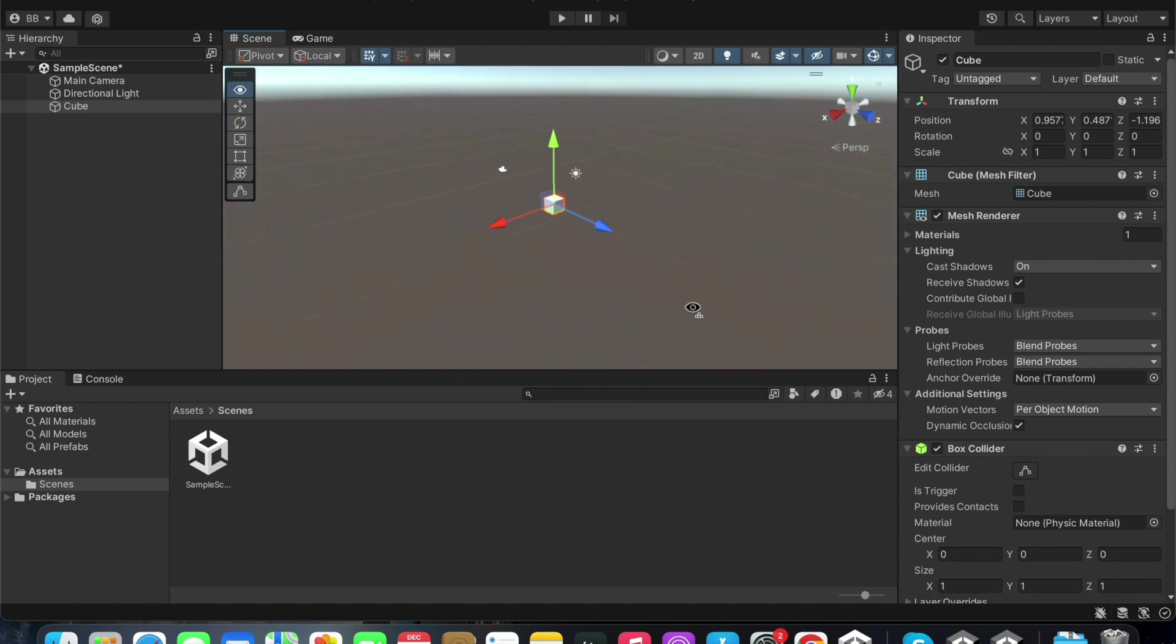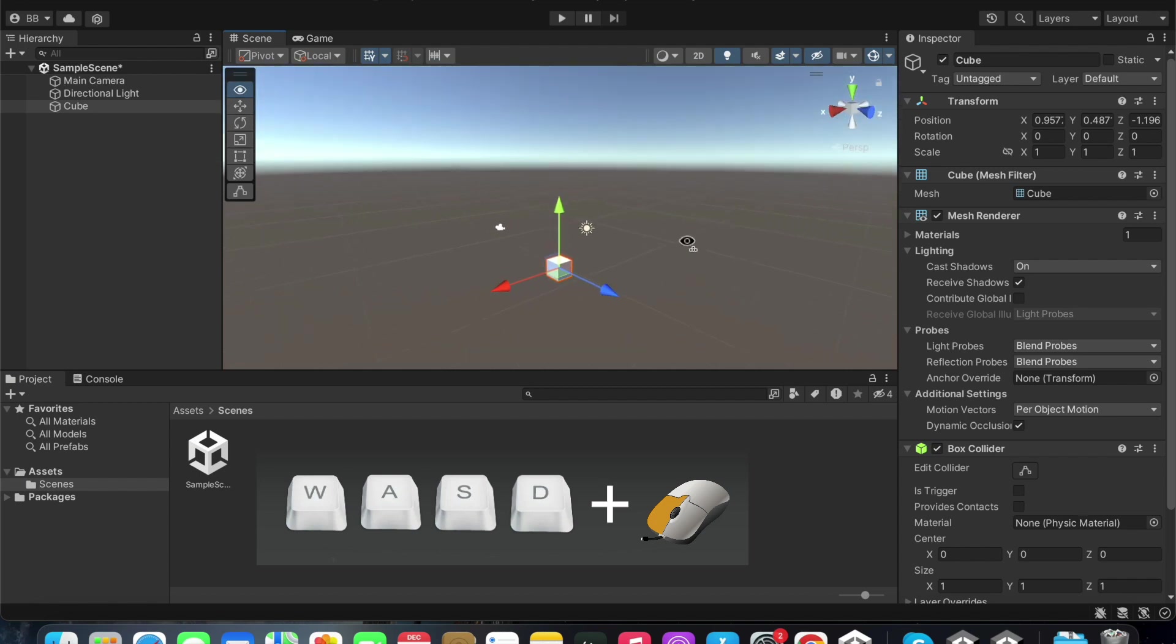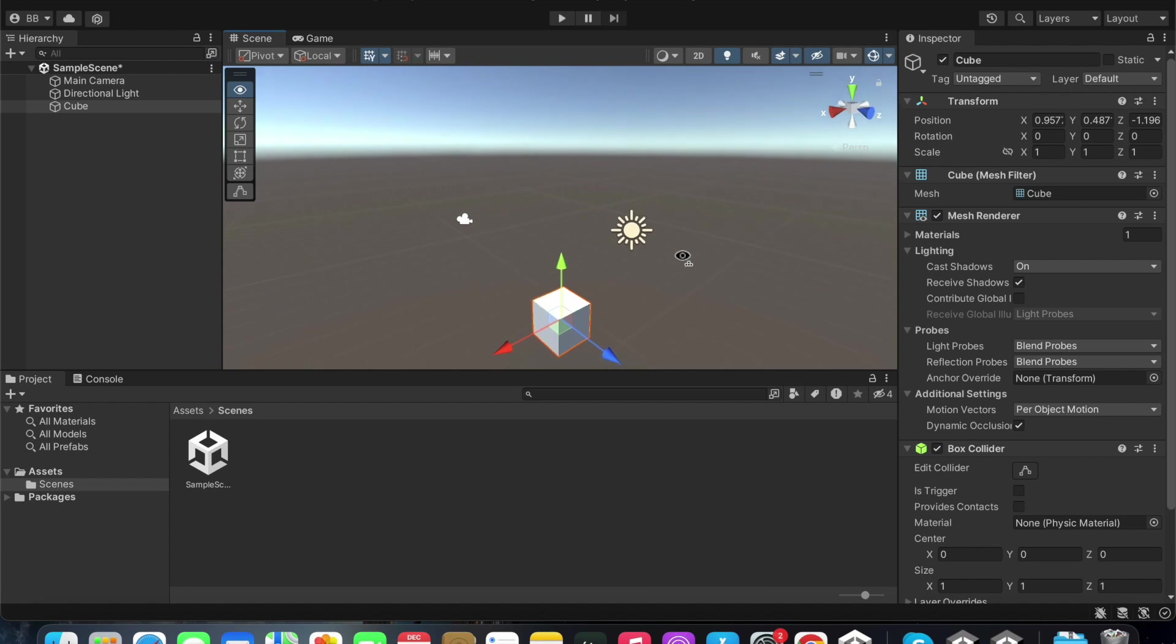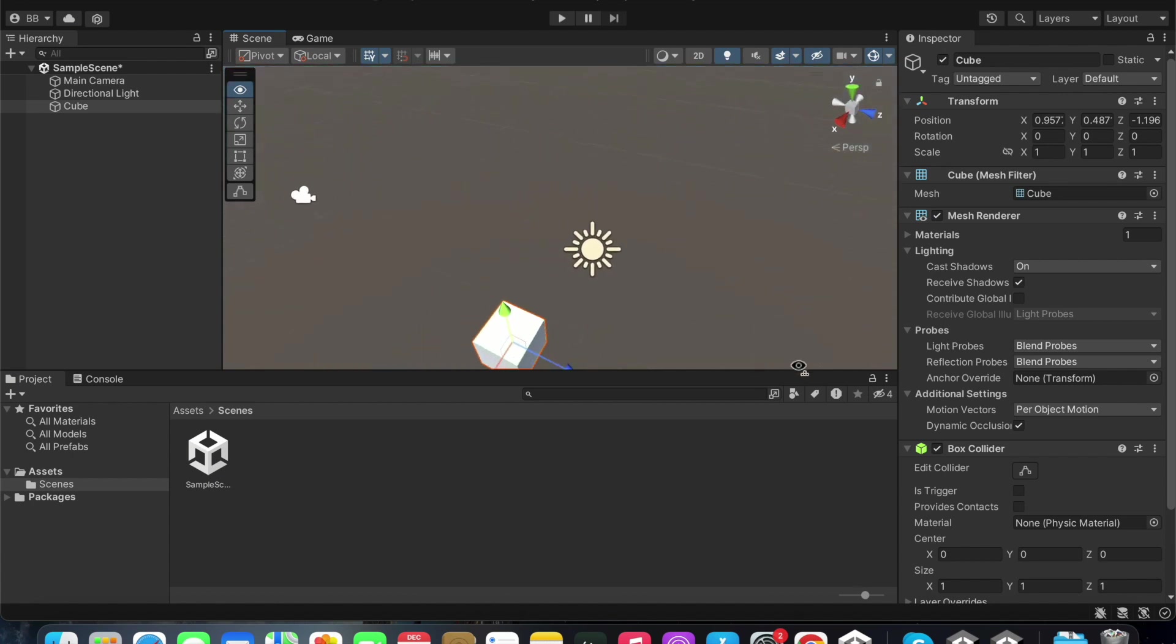You can also right click while clicking the WASD keys on the keyboard to navigate within the scene window. This makes it quite easy to edit details when creating complicated games using this software.